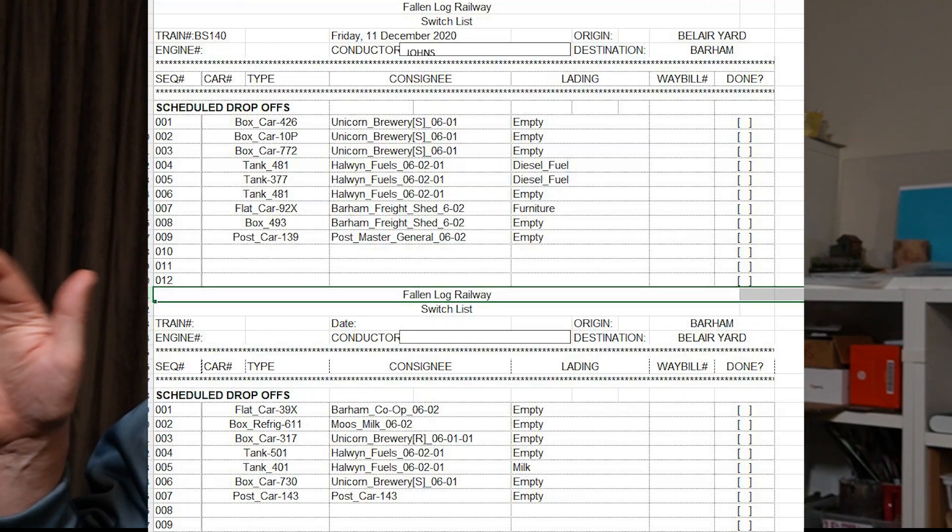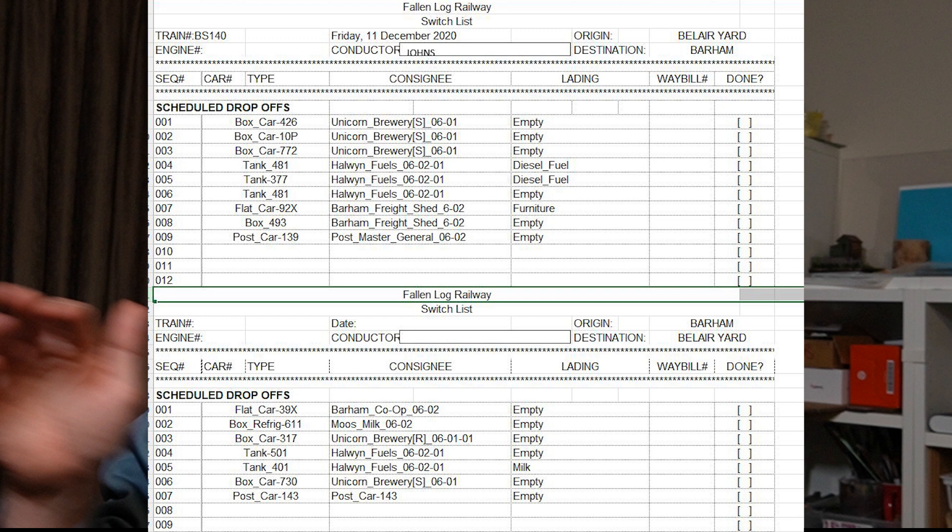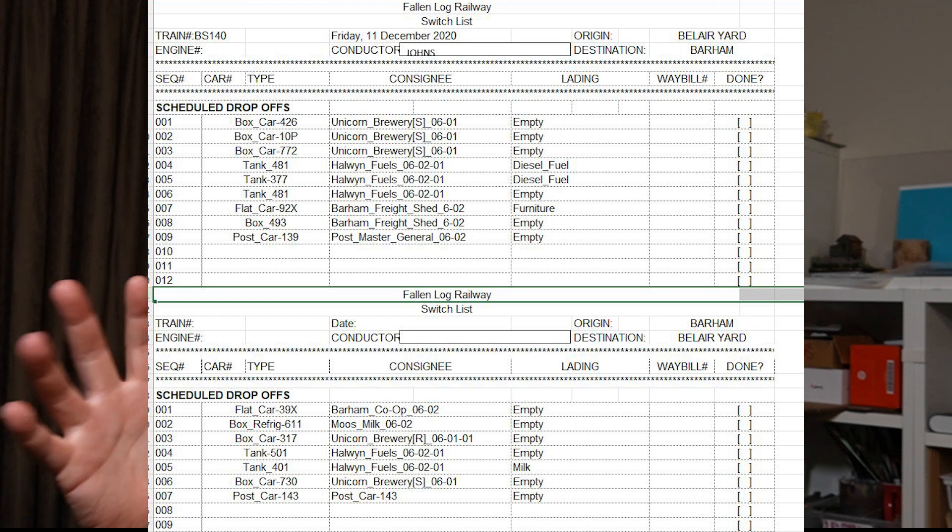Basically what I want to end up doing with it is getting that data to come across to Google Sheets or some sort of Excel type program where I can make switch lists out of it for my operations sessions. So without further ado, let's get started.